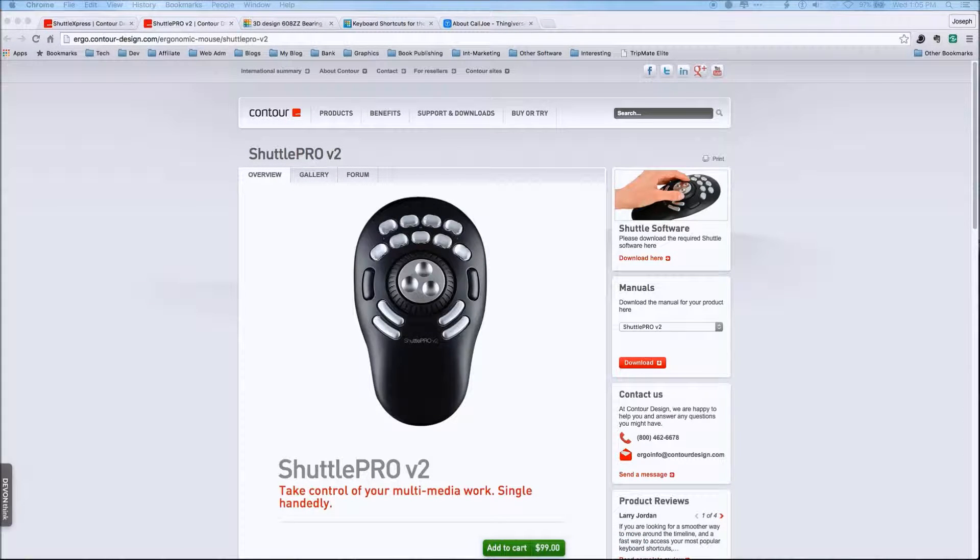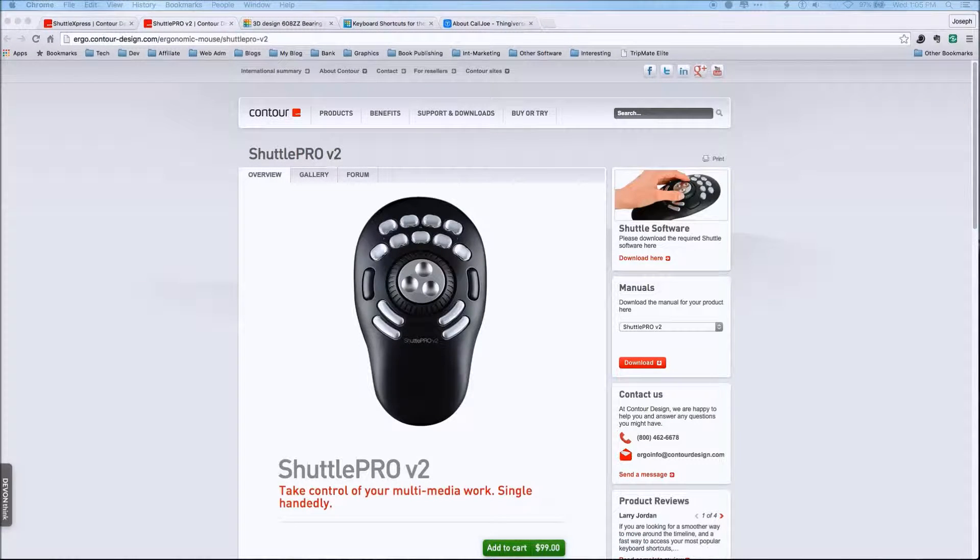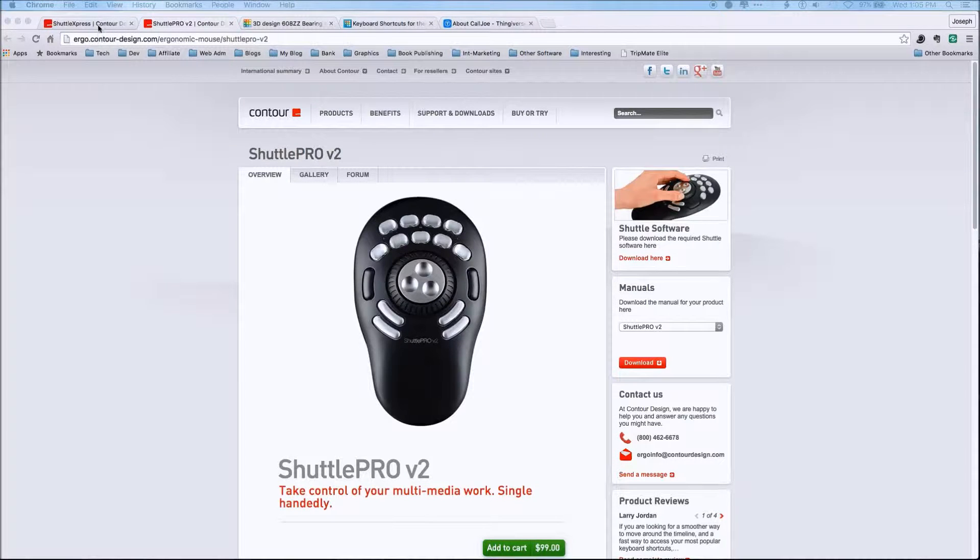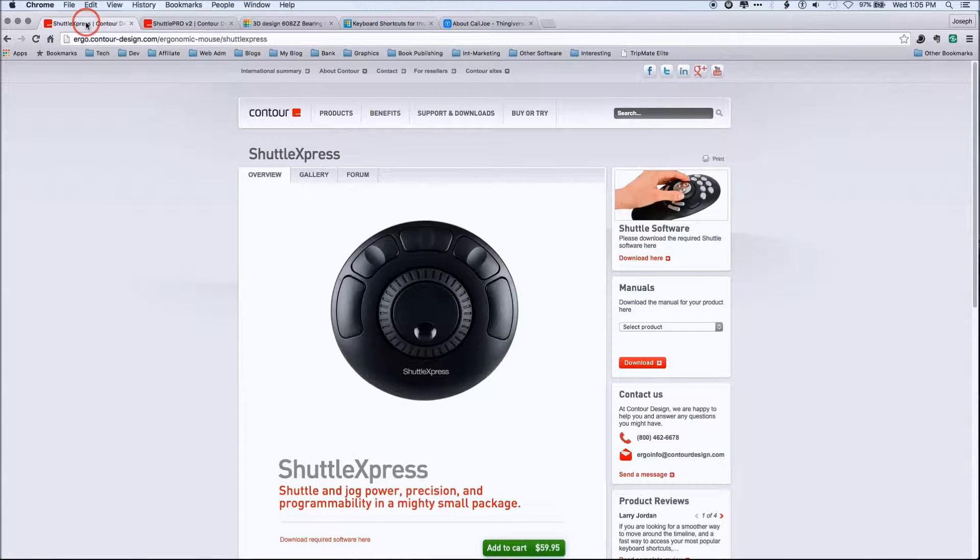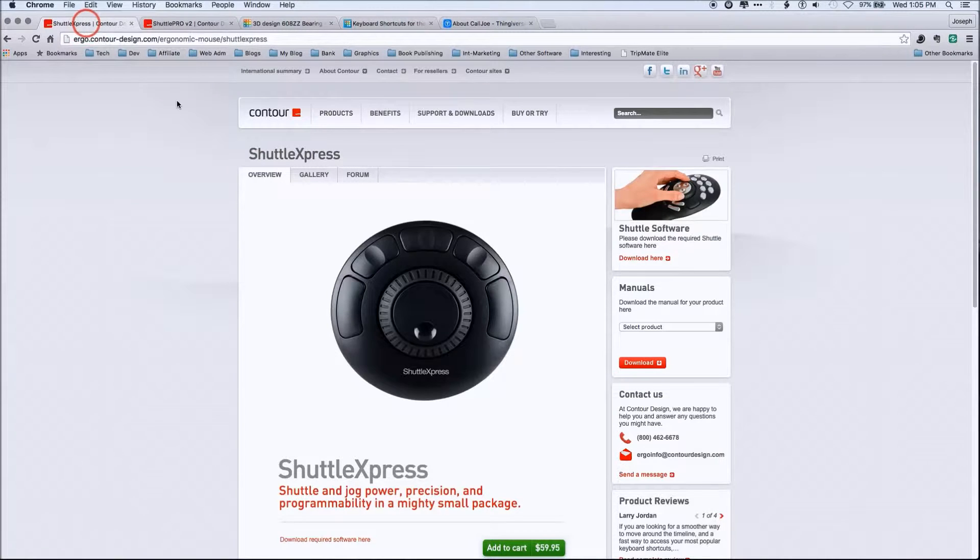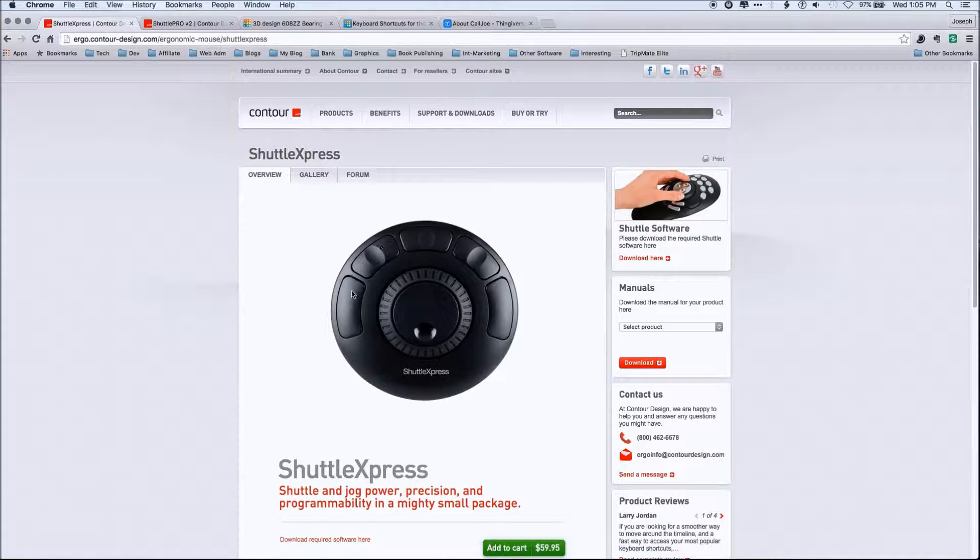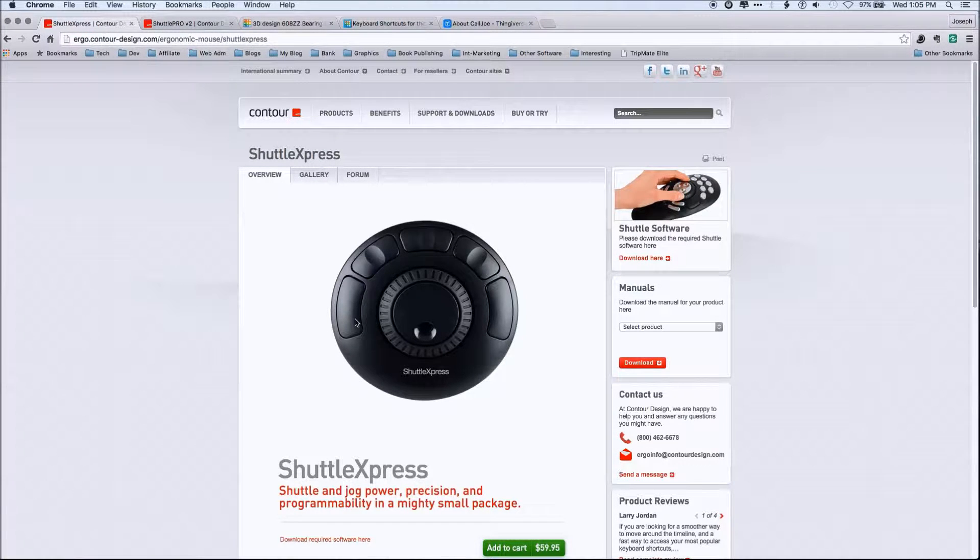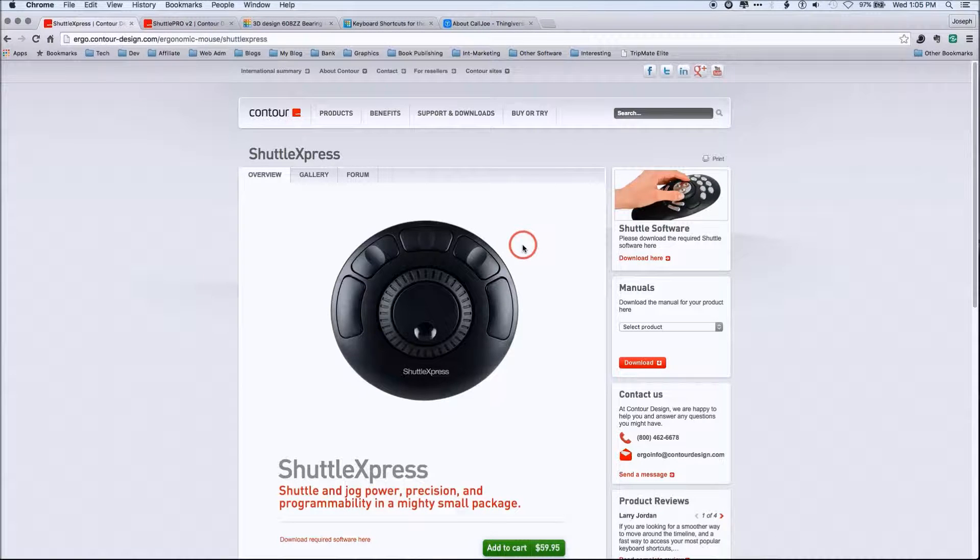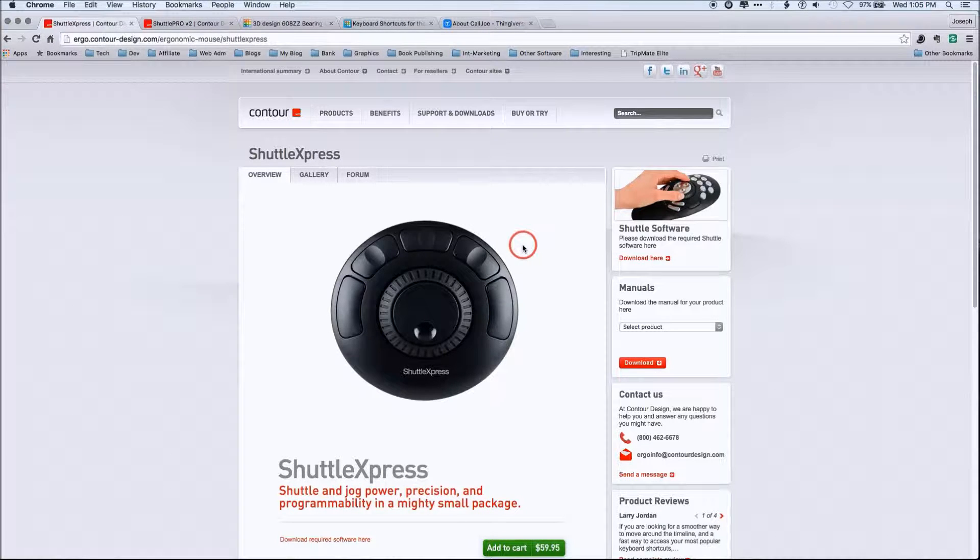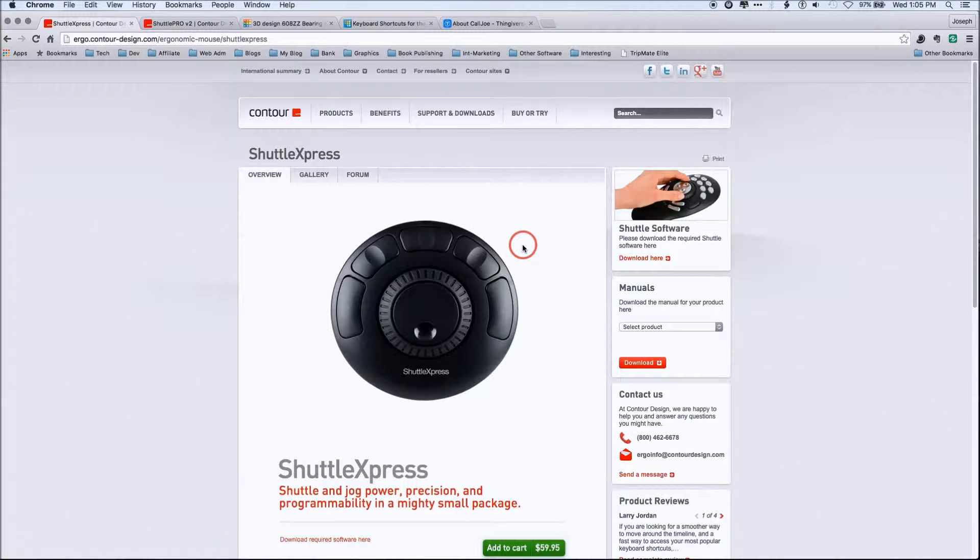So with this said, I use the Express because I can remember the five buttons pretty easy. Basically what happens is your hand rests on these buttons. And so the idea is you have one hand on a mouse, one hand on the shuttle.